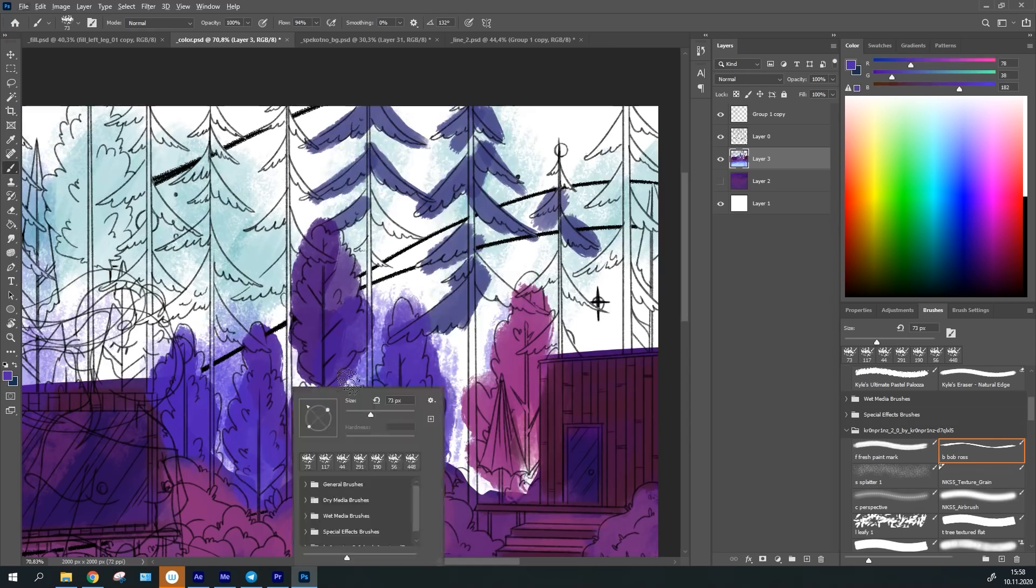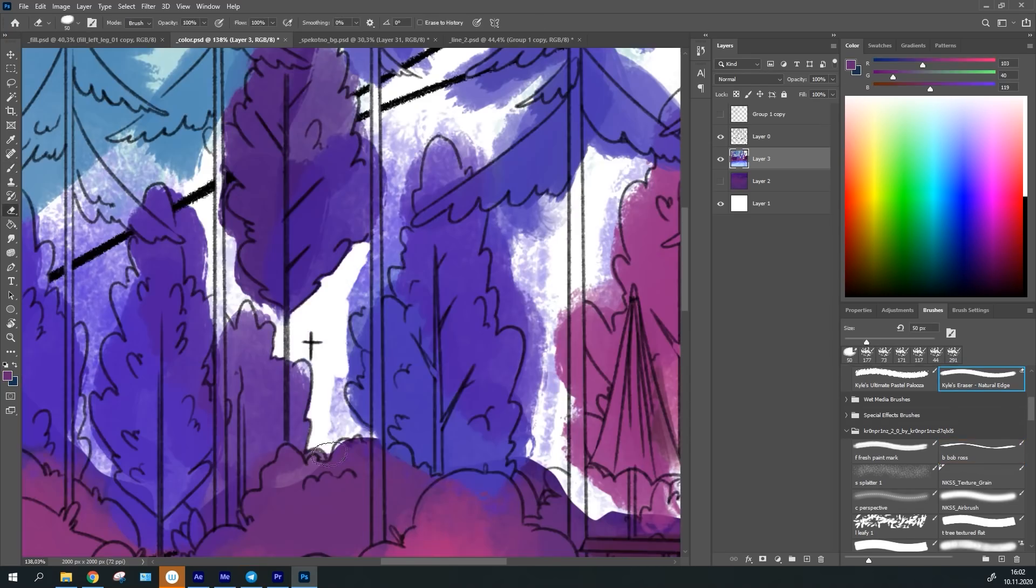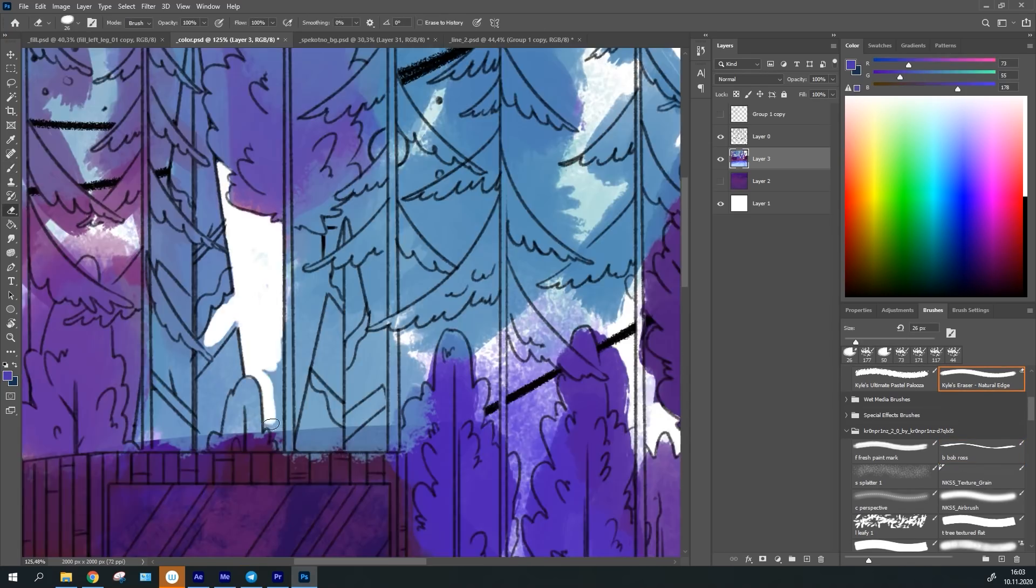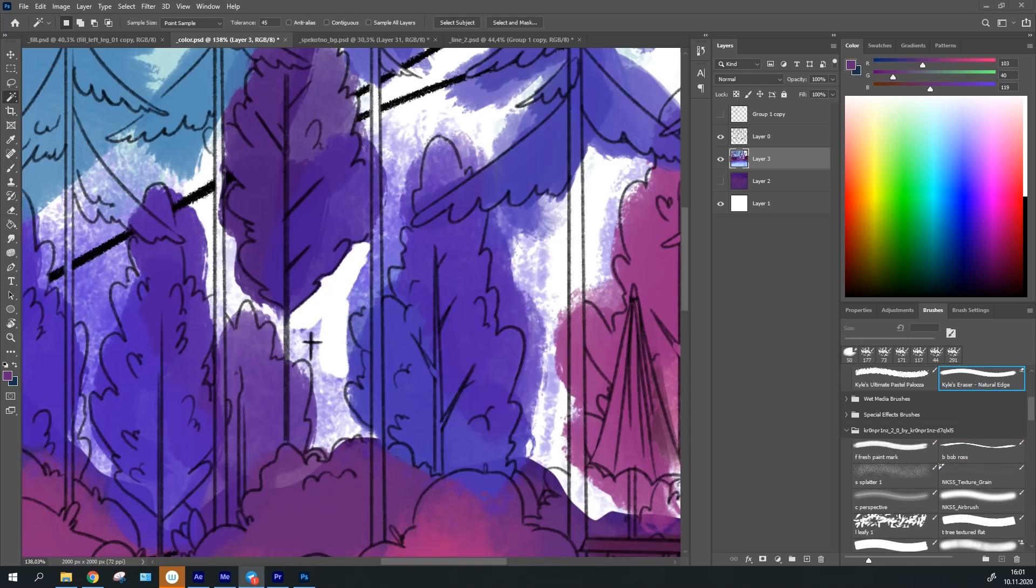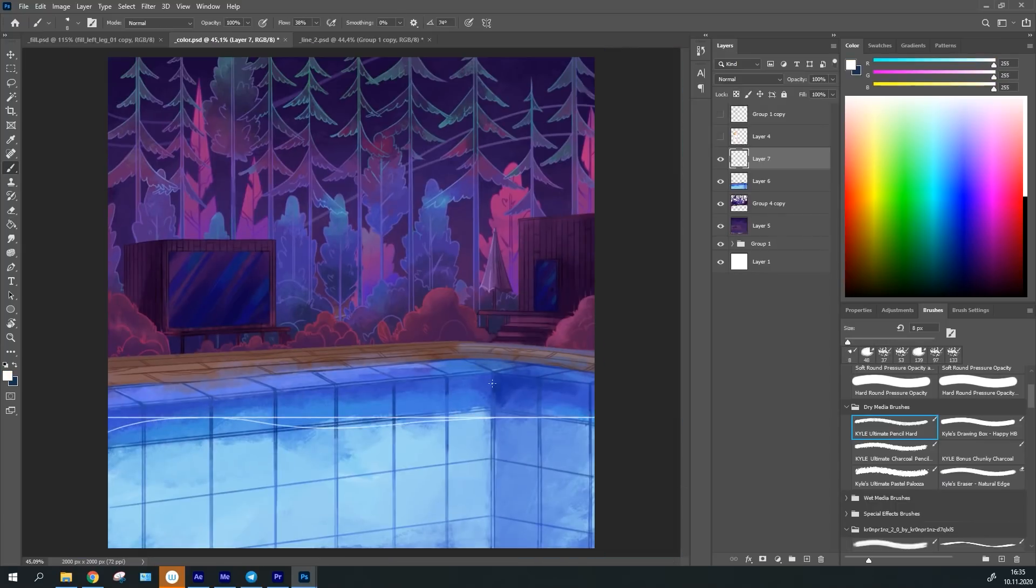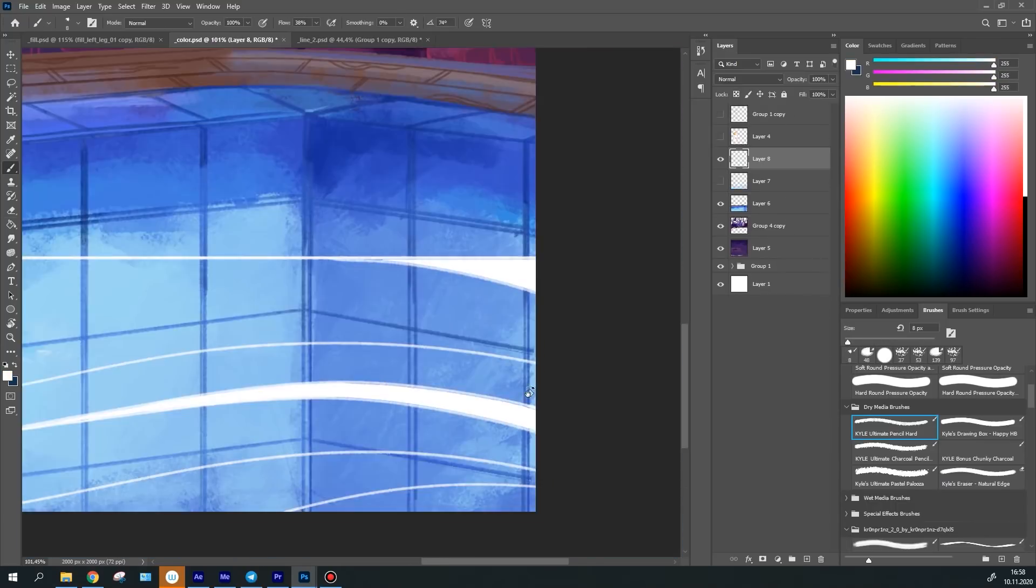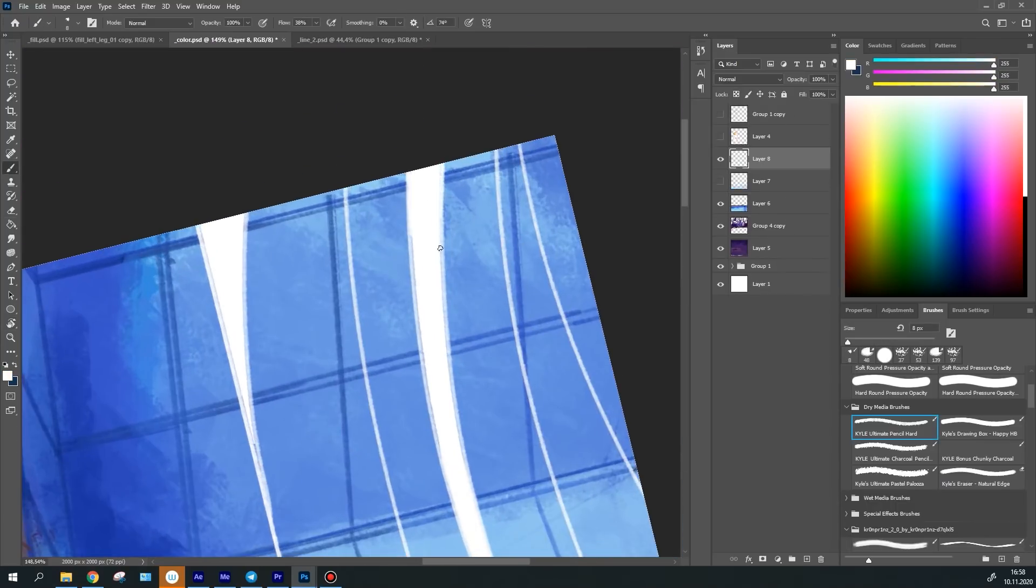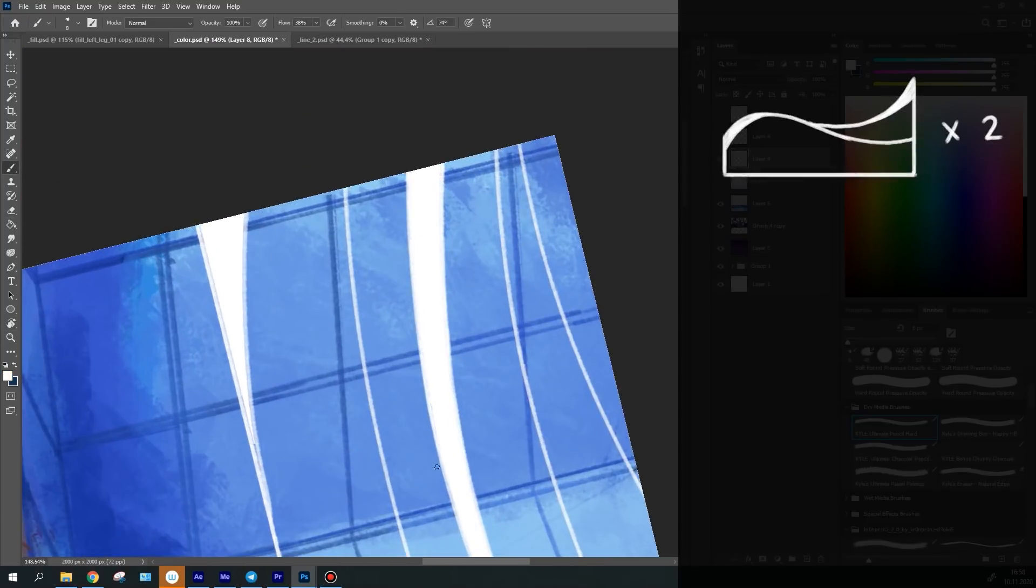When the main spots are ready, I colored everything in more detail. I've also drawn additional objects to animate them in the background. There are waves in the pool.